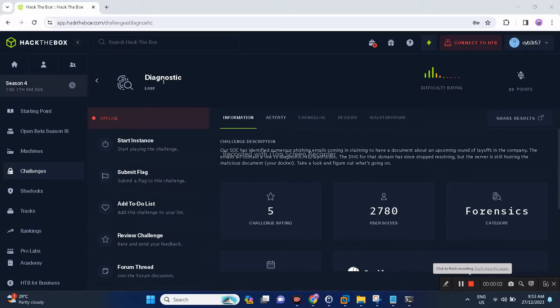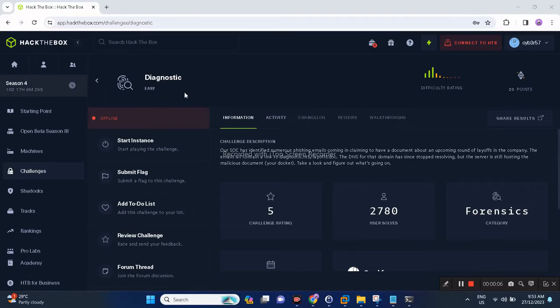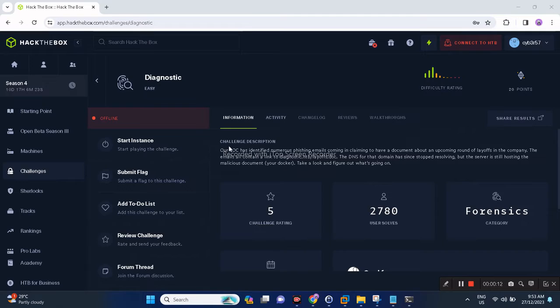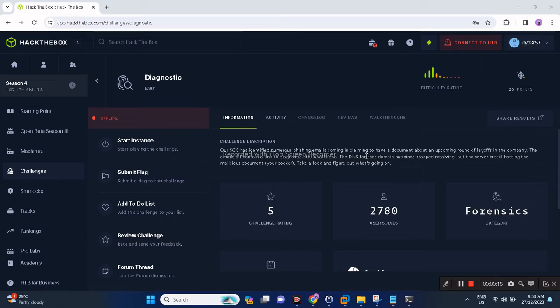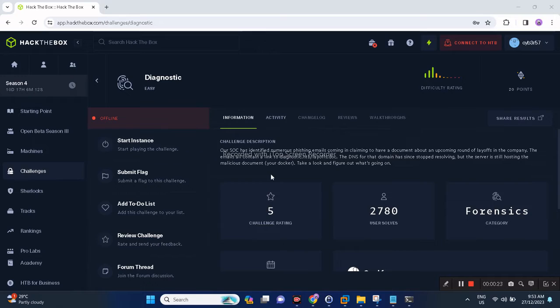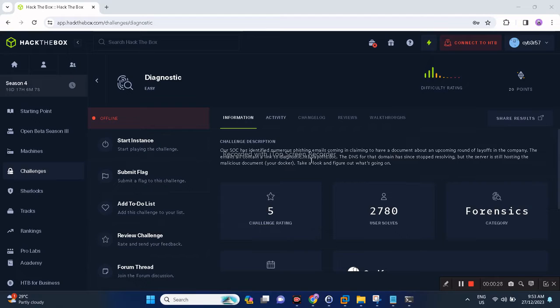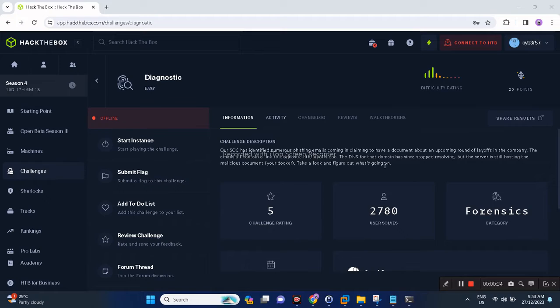This time we'll do this diagnostic forensic challenge. It's an easy one, let's see later if it's easy. This is the challenge description: SOC has identified numerous phishing emails coming in claiming to have a document about an upcoming round of layoffs in the company. The emails all contain a link to diagnostic.htb domain with the document layoffs.doc. The DNS for that domain has since stopped resolving.